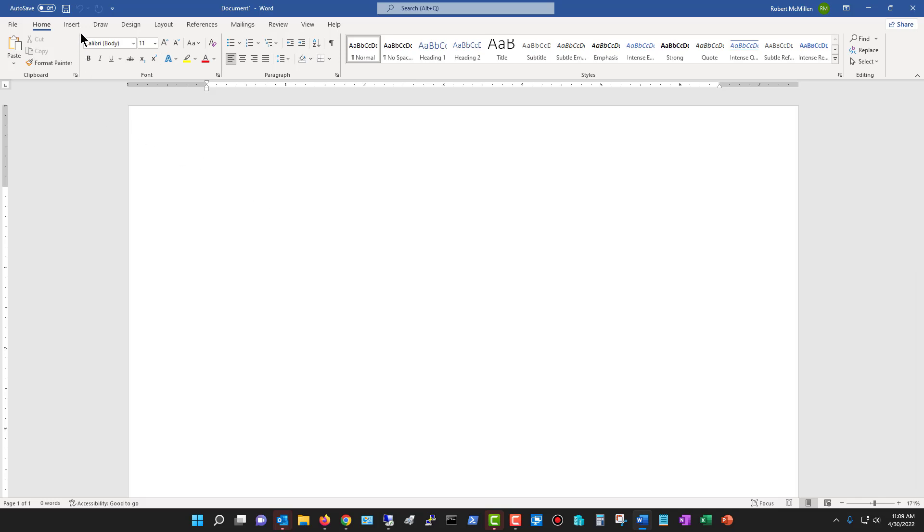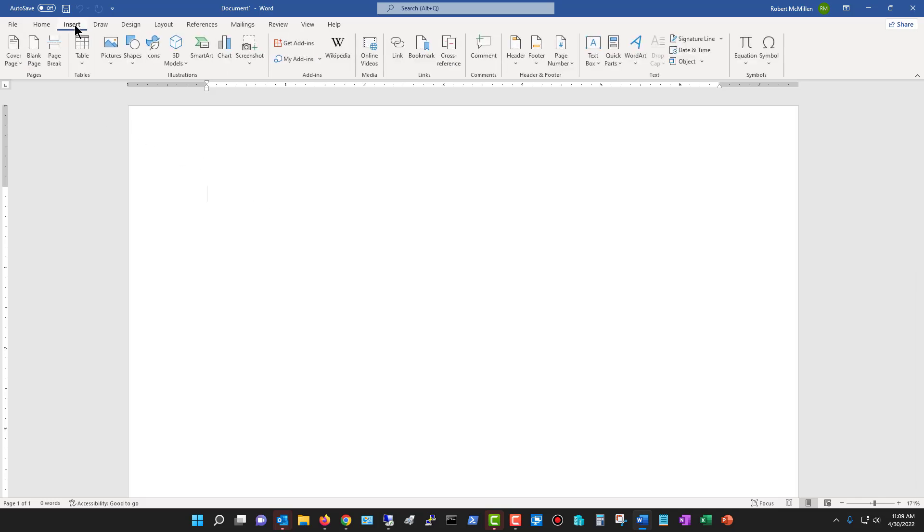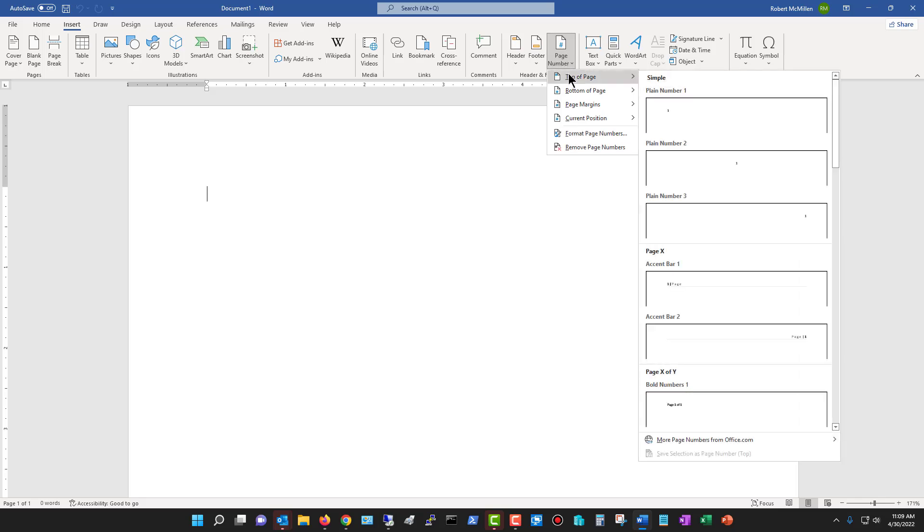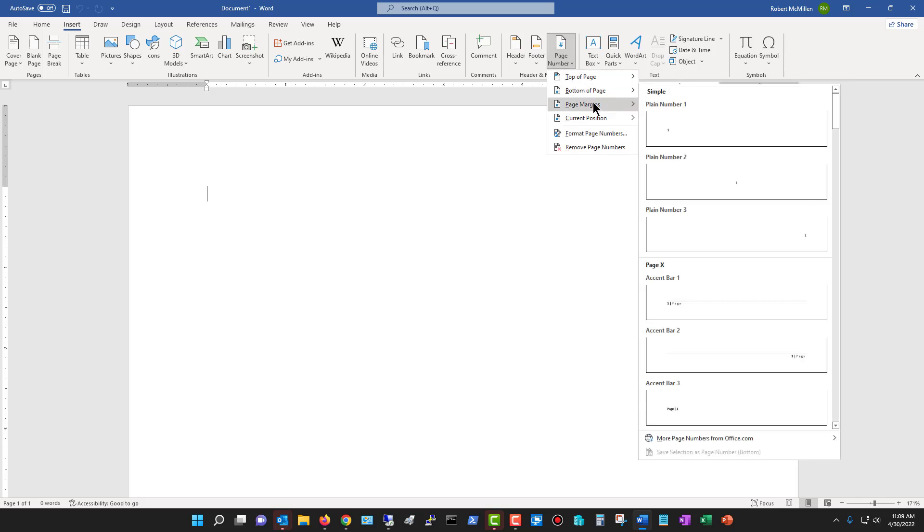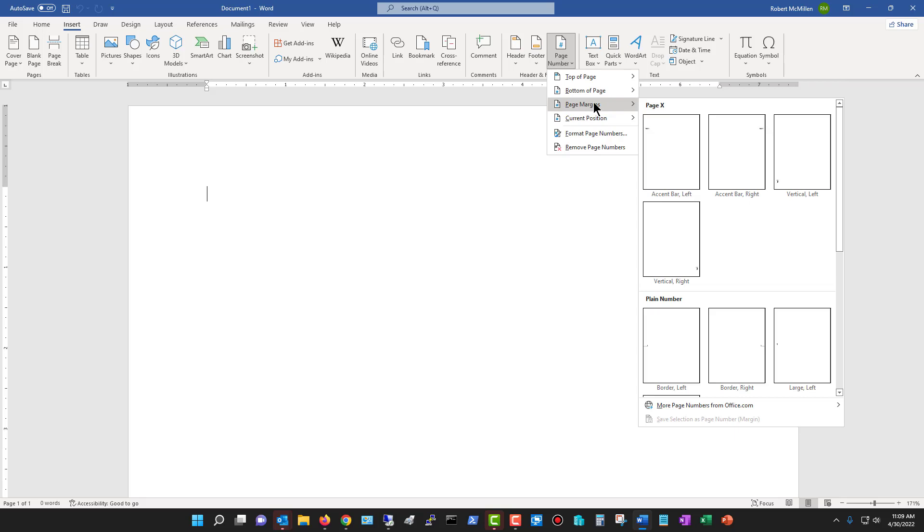If I go over to the Insert tab off to the right a bit, we see page number. We have multiple options here. We have the top of the page, bottom of the page, the margins which are going to be to the left or to the right, bottom that you see here, or top, or right in the middle.